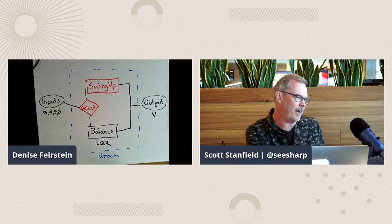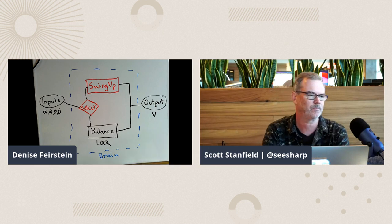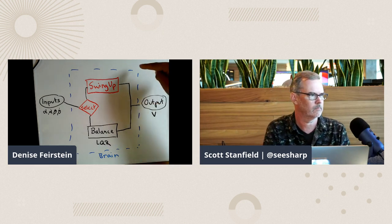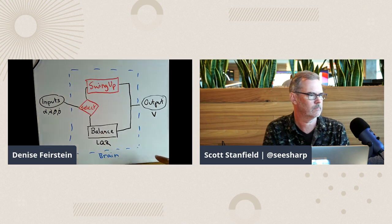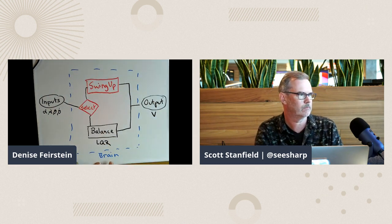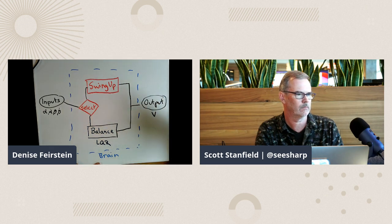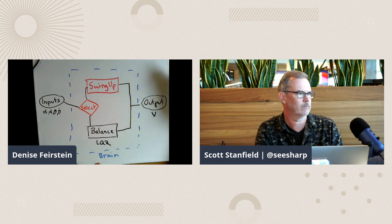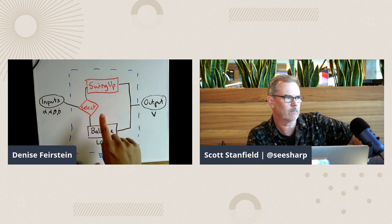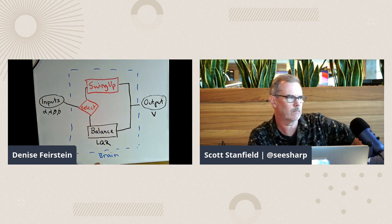This blue circle represents our brain, made up of a concept network. We've taken this complex thing and broken it down into the balance concept, the swing up concept, and the selector concept. This adds transparency to our AI agent. Once we've selected a concept, we get our output from the brain — which is our control action, the motor voltage — between negative three and positive three volts.